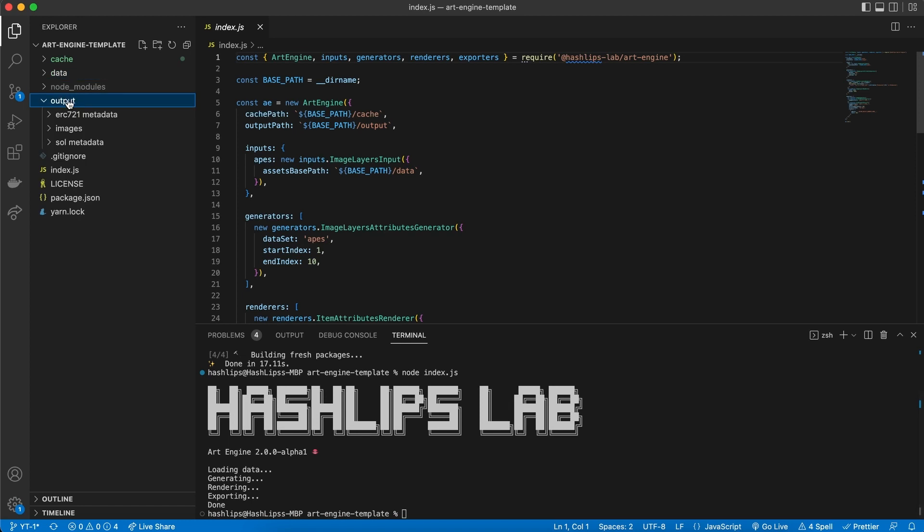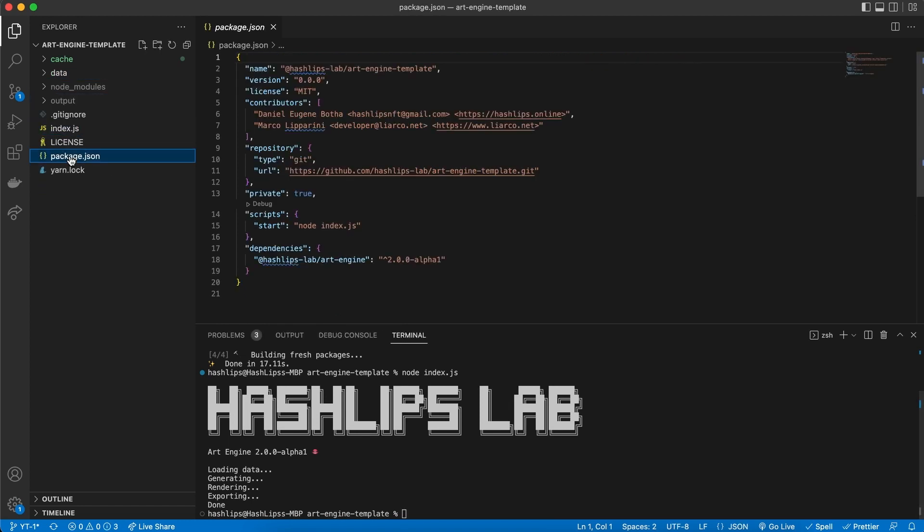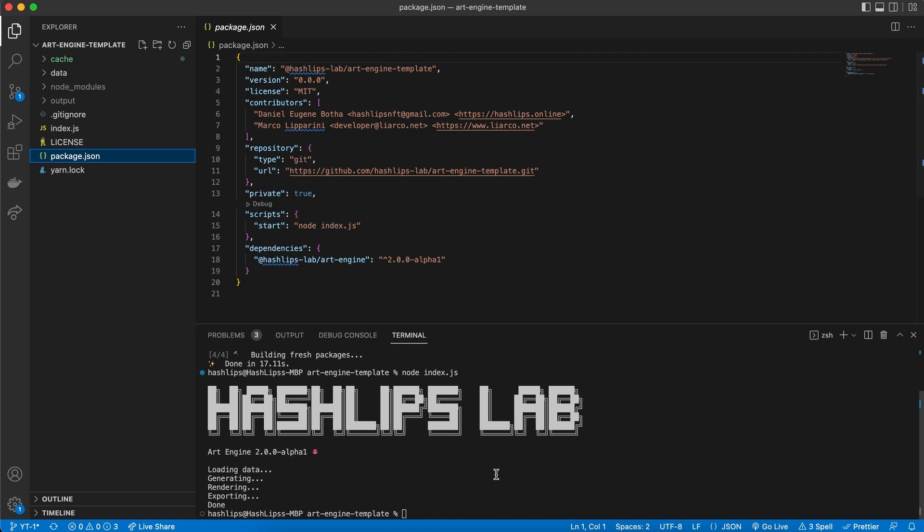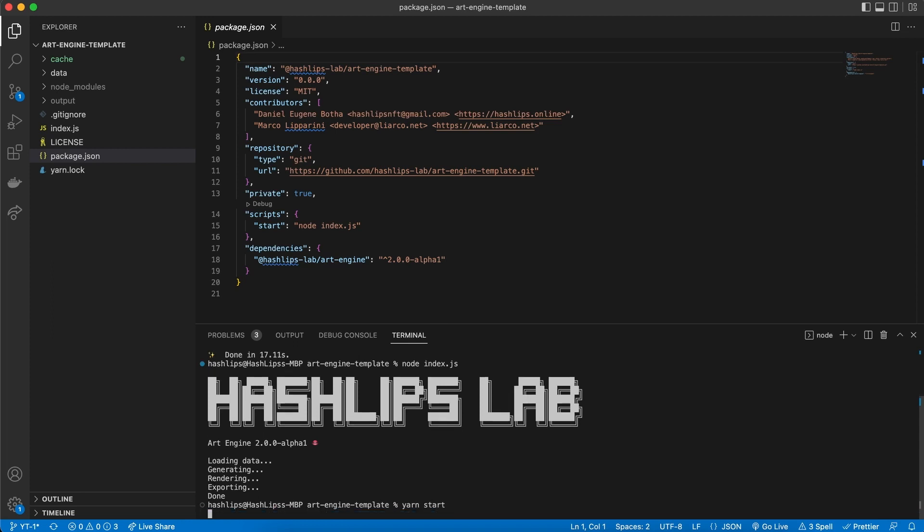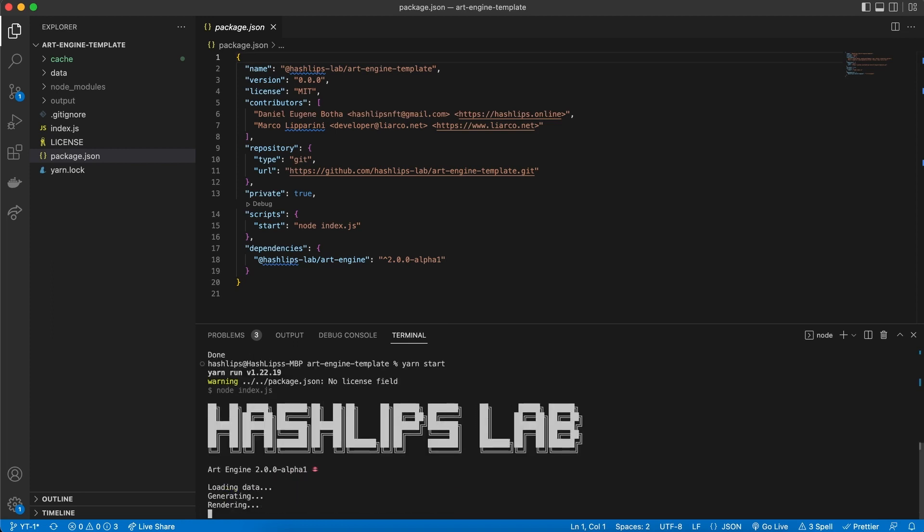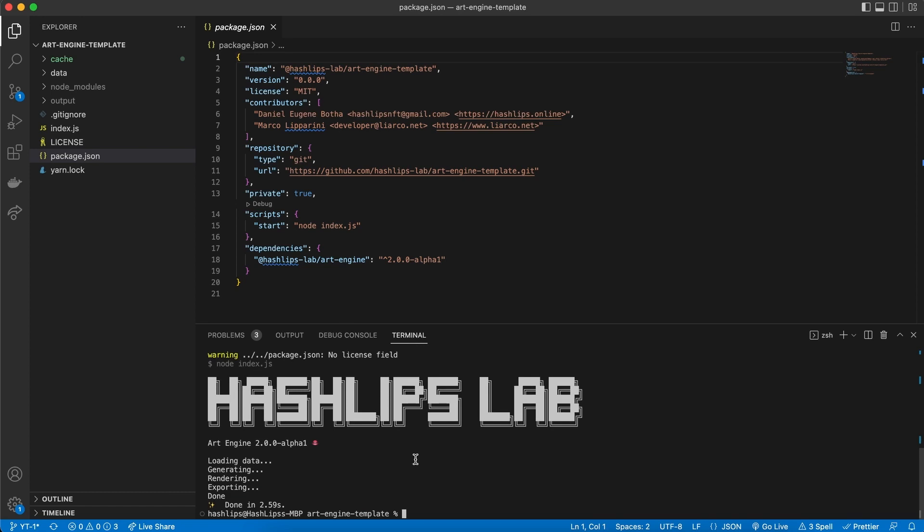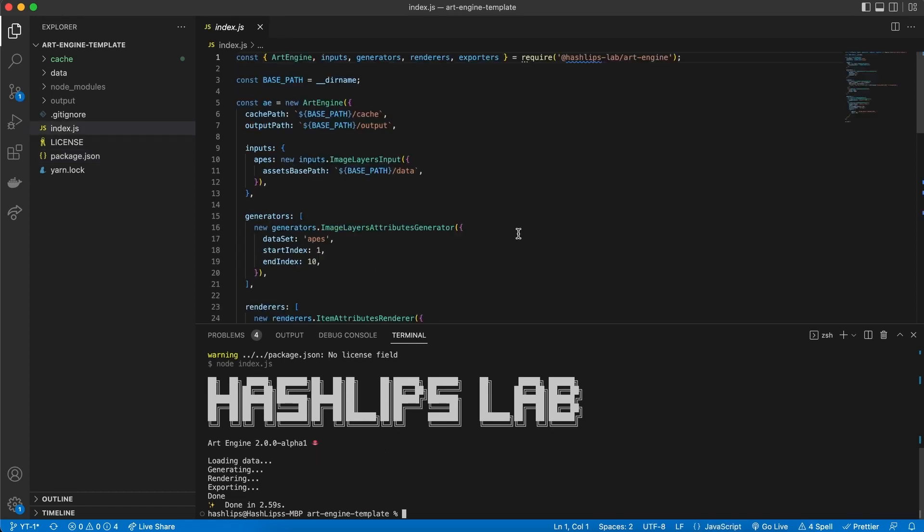Alternatively we have included the start command, so how you can run that is simply by going to your terminal and typing in yarn start or npm run start, whatever the case might be. You can run it like that as well.